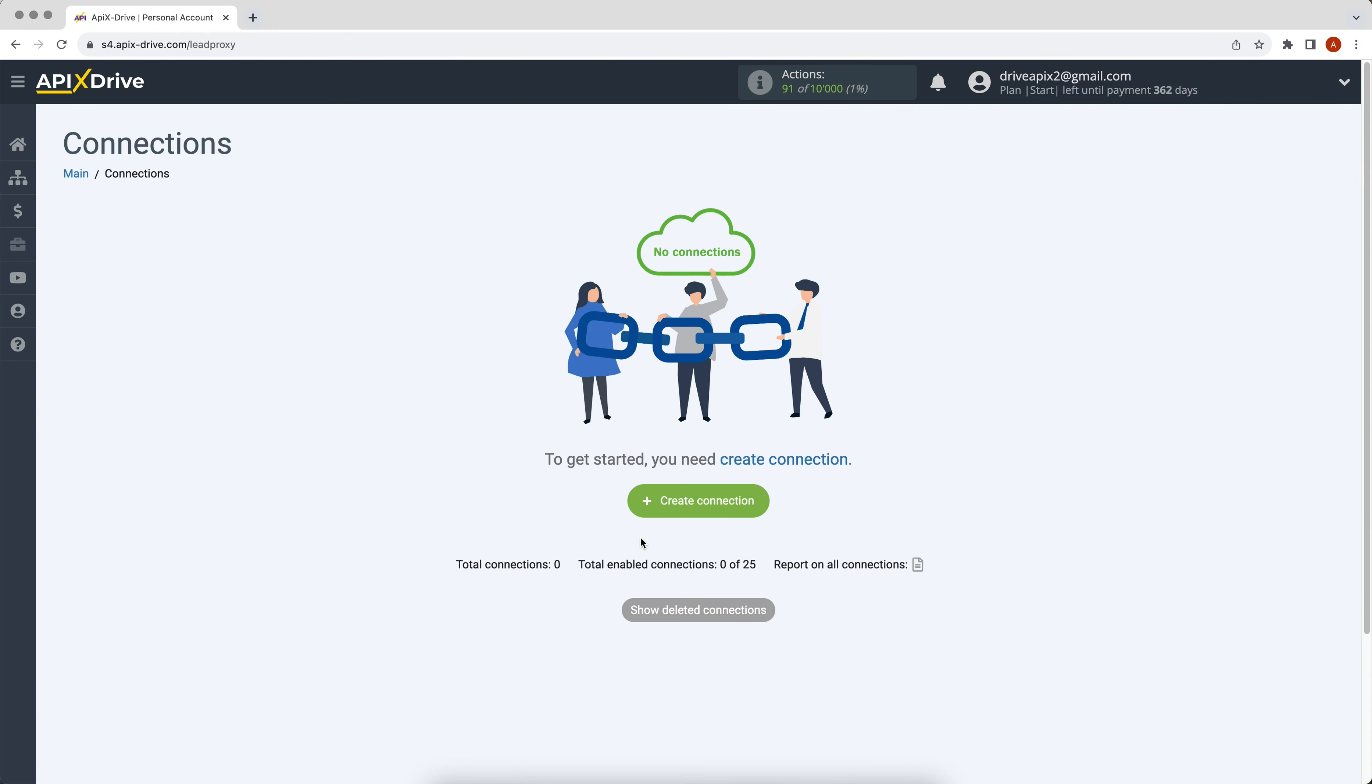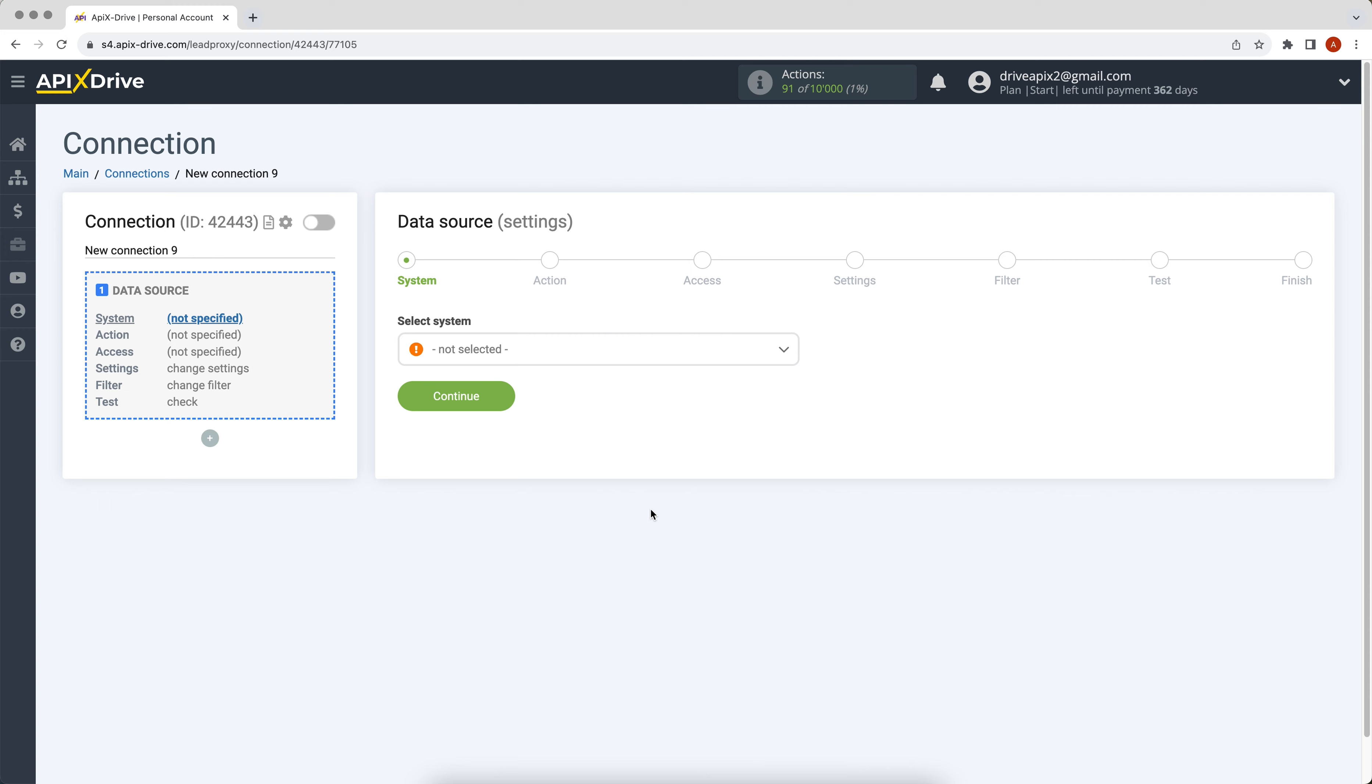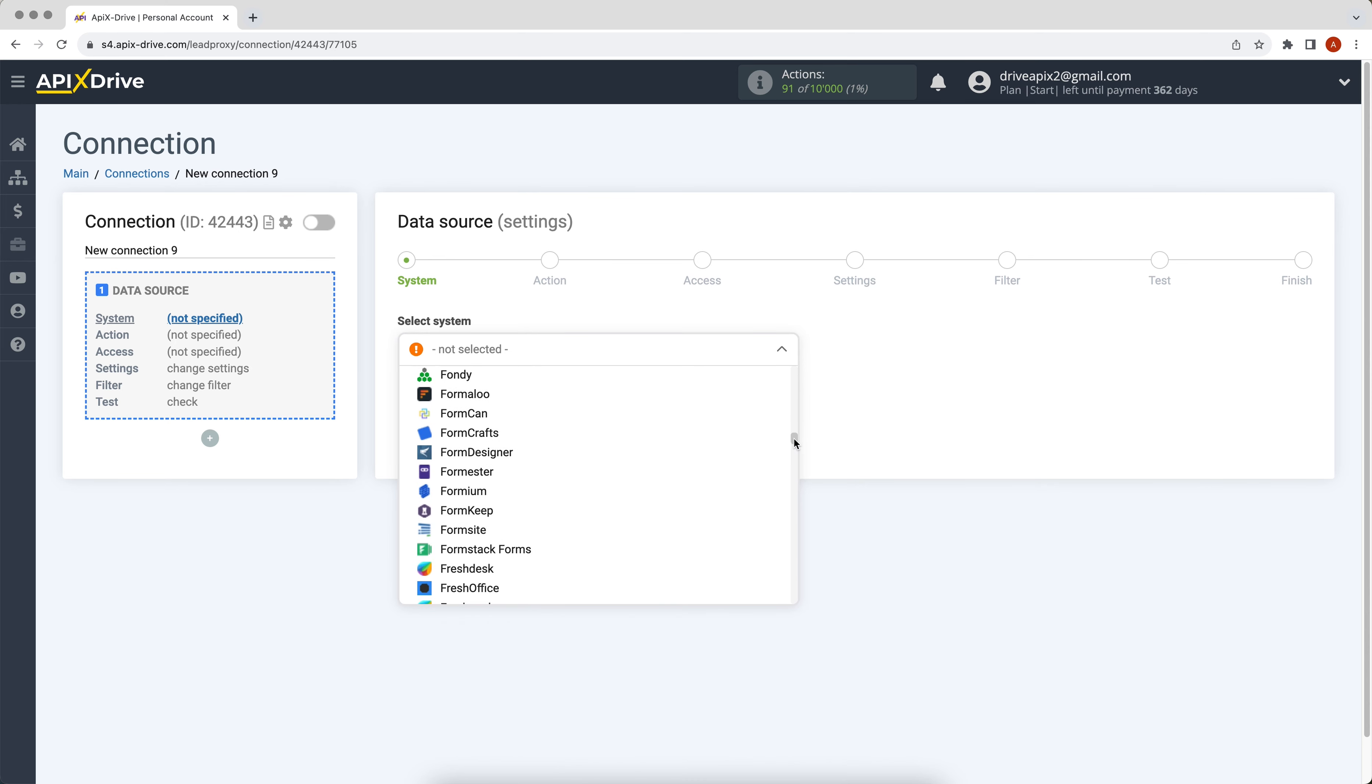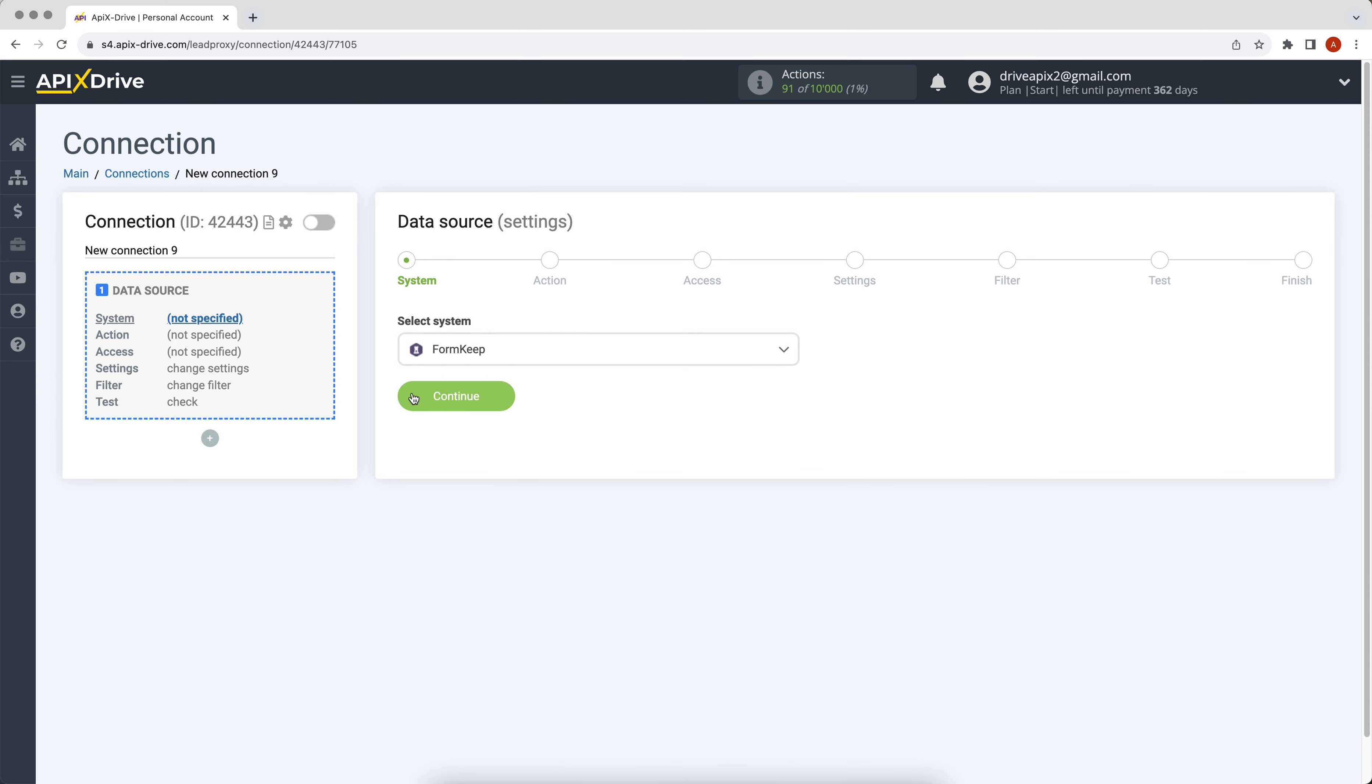First you need to create a new connection. Select FormKeep as the data source system. Next you need to select the action get data.